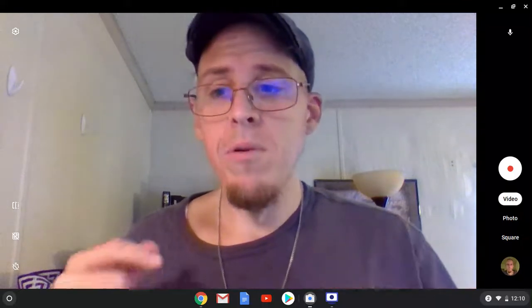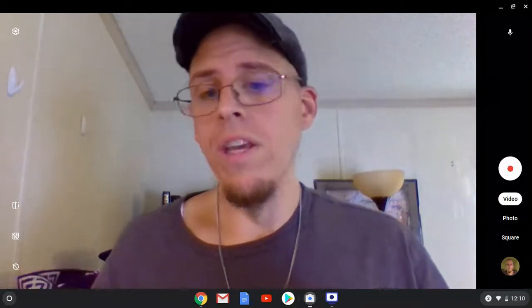A lot of times when people transliterate a Chet into English, they use C-H. And that's why people who are not familiar with Hebrew will sometimes look at transliterated words and pronounce the C-H with the English sound, like in 'church.' Hebrew does not have that CH sound. When you see C-H with Hebrew, it's only guttural. Some people will write an H with a dot underneath it to show that it's guttural — that it's a Chet.